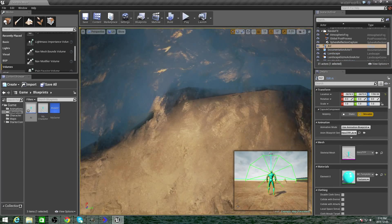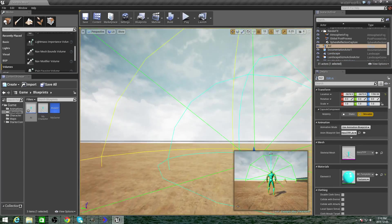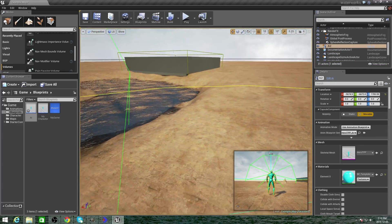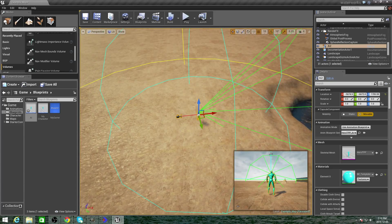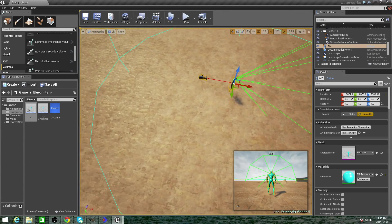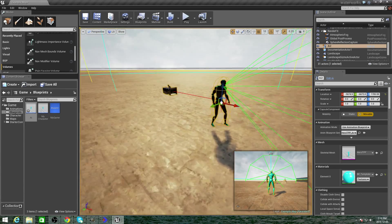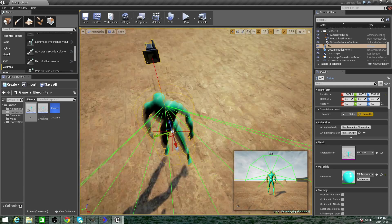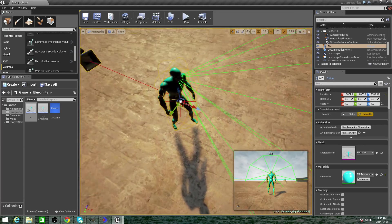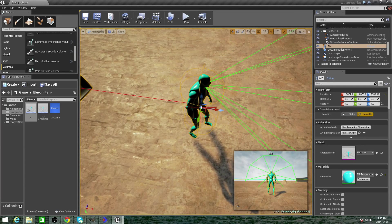Alright, so that works. What happens if he catches you? I want him to try to kill us if he catches us. We should stick a kill volume to him.